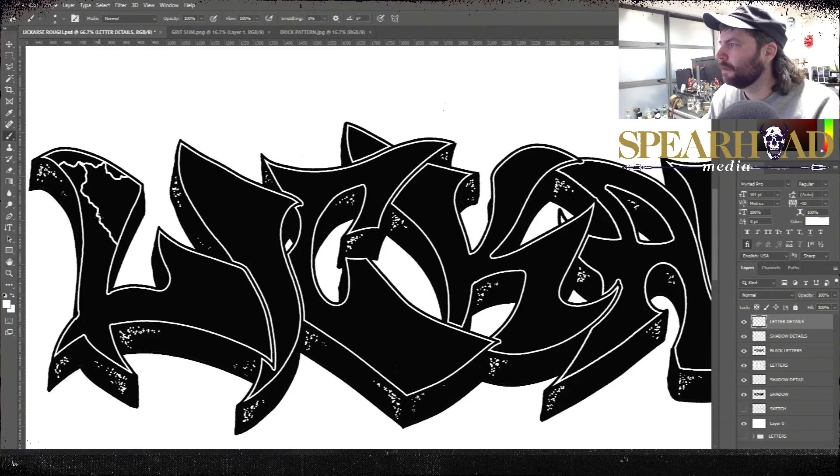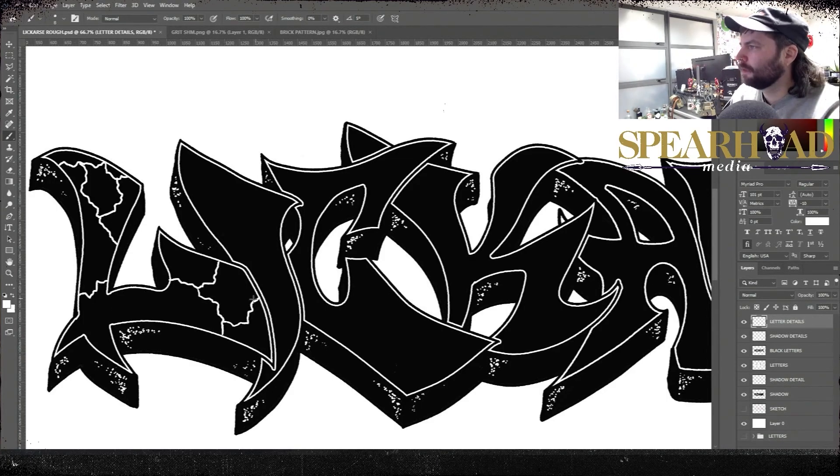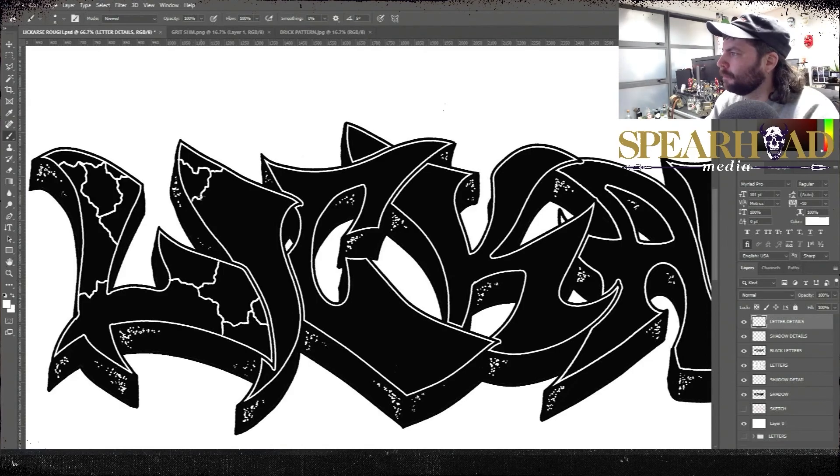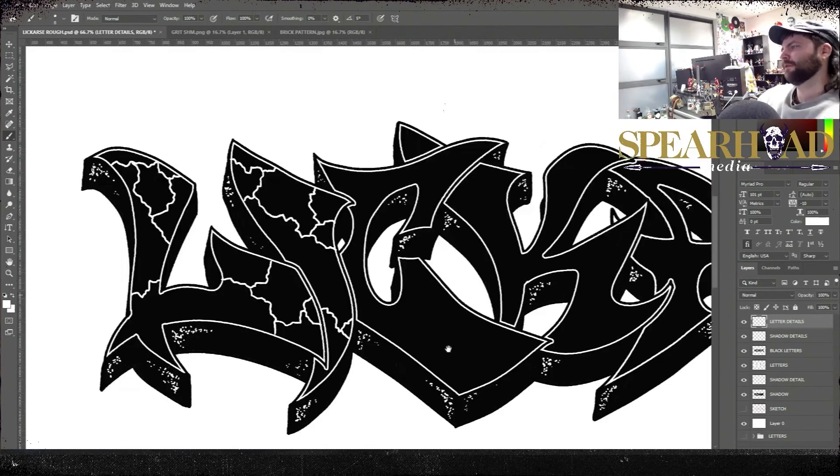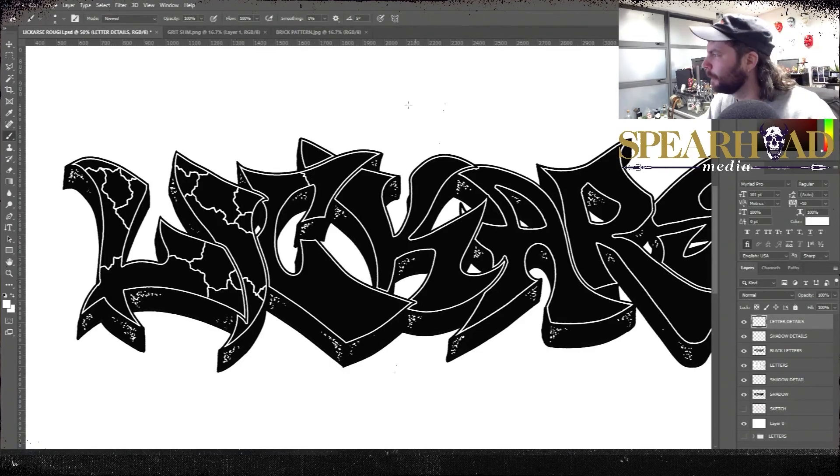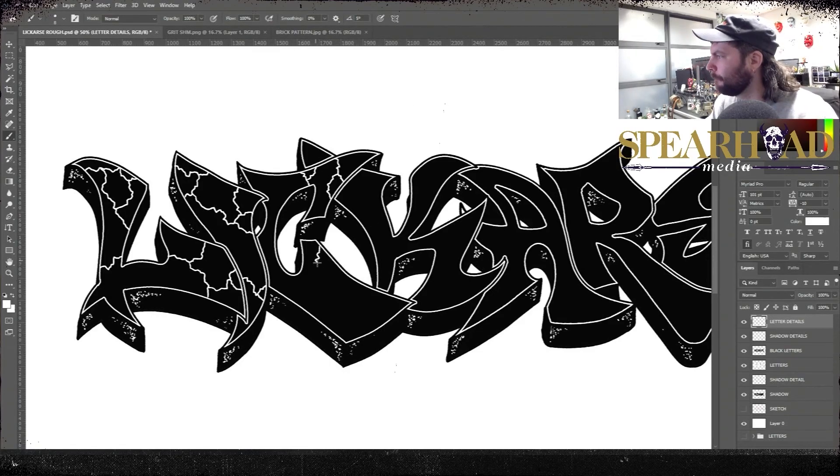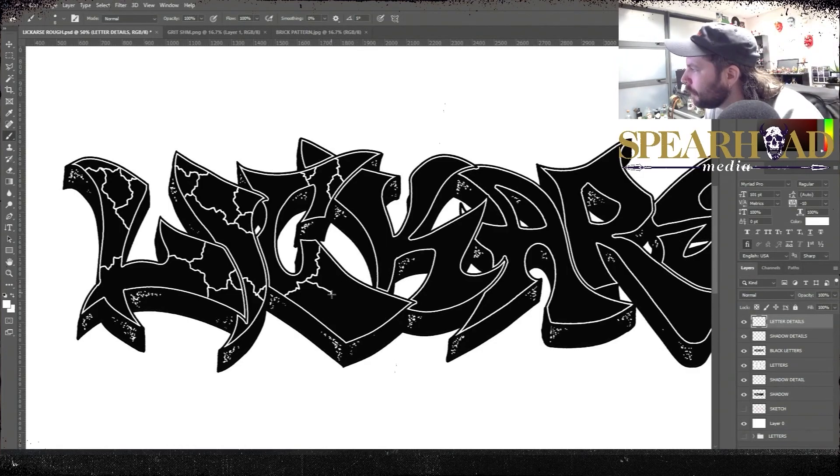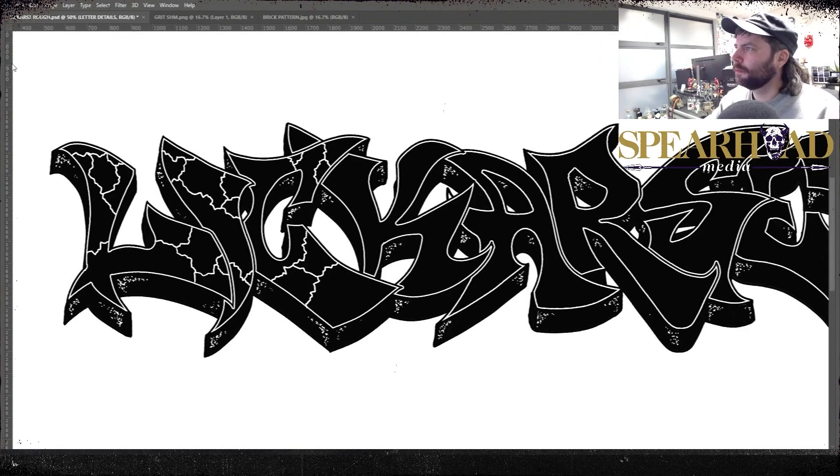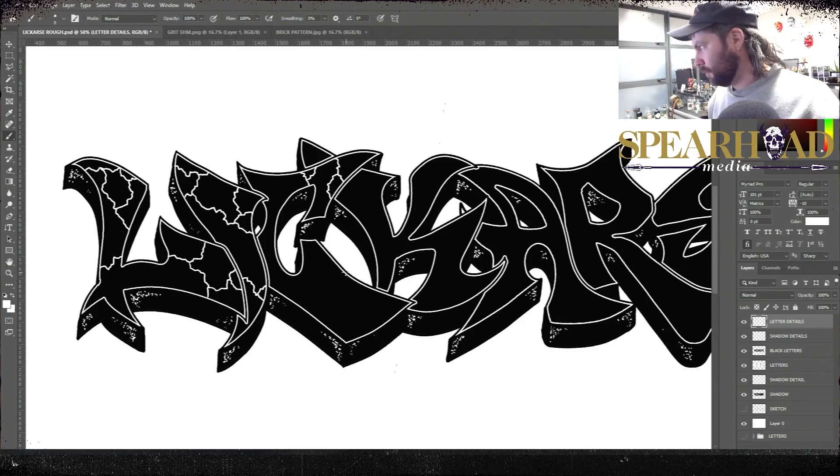We want it to be a nice hardcore looking logo but we want it to be graffiti as well. A lot of the subcultures were really merged. If you look at any power violence hardcore records from like the 90s and stuff, they have so many graffiti logos but they're done in a really rough and ready kind of way. That's kind of what we're hoping to achieve here with this one.